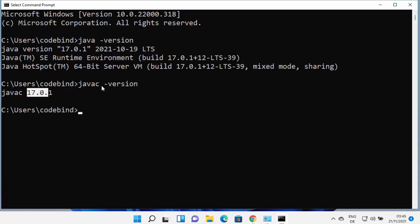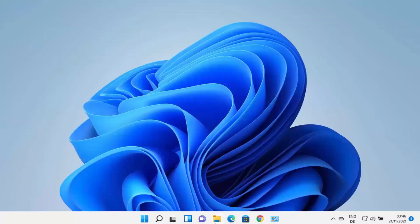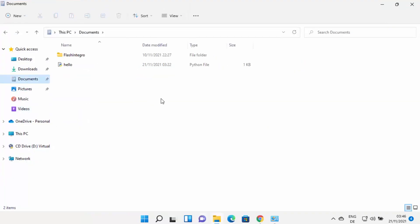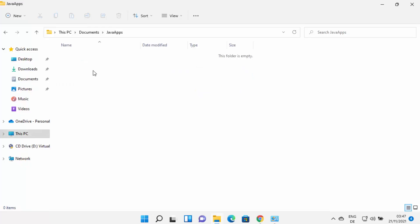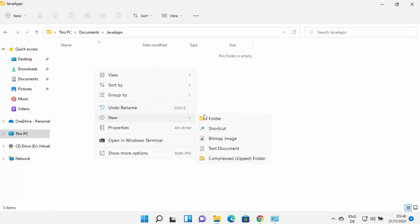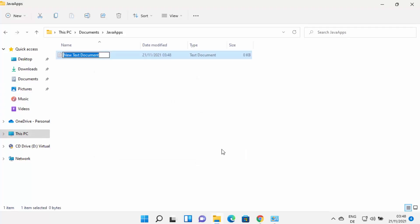Now let's see how to compile a Java file. Generally we use IDEs like Eclipse, IntelliJ IDEA, NetBeans, or Visual Studio Code, but let me show how to compile a raw Java file using Command Prompt. Navigate to the location where you want your Java file, create a new folder — for example, 'JavaApps'. Inside that folder, right-click, click New, then Text Document, and name it 'hello'.